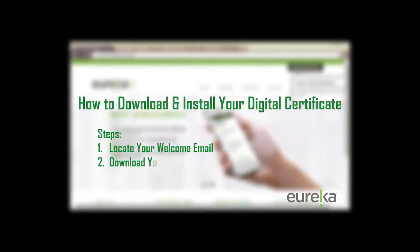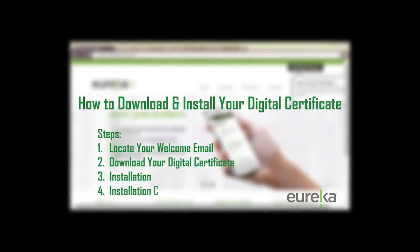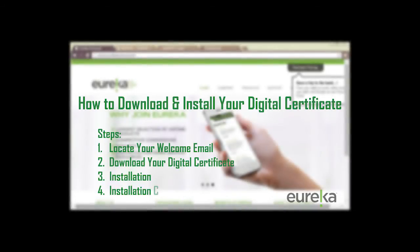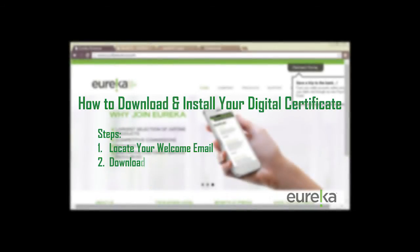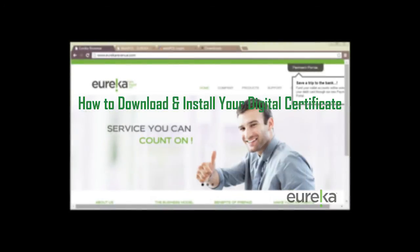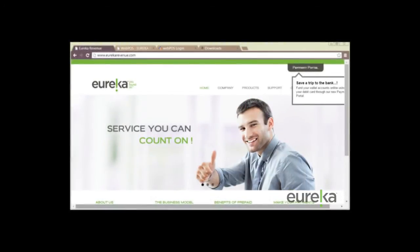Hello there and welcome to Eureka's video classroom. In today's video session we will be covering how to download and install your digital certificate. So let's get to it.